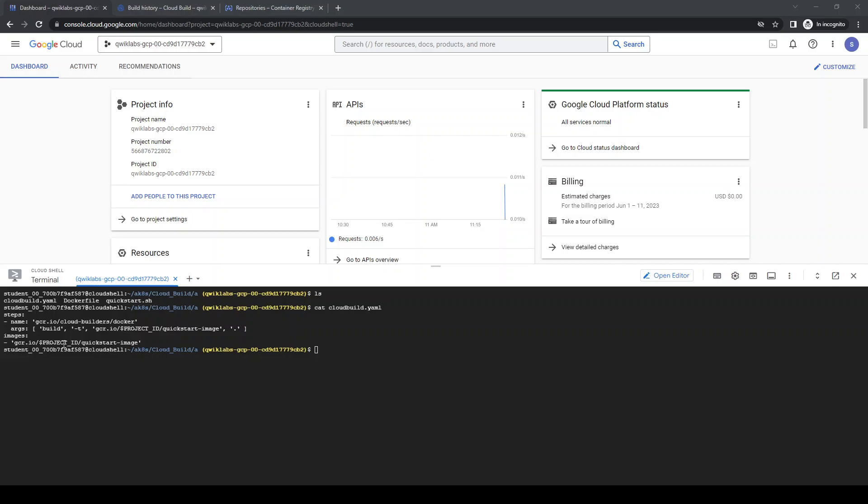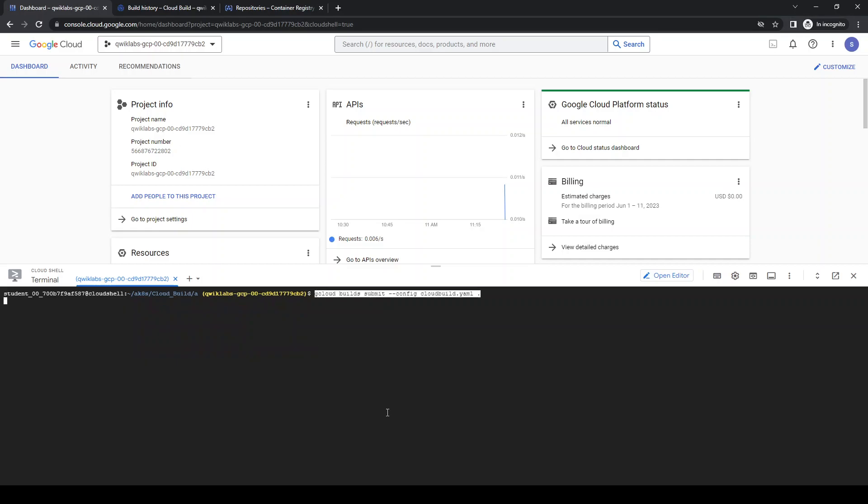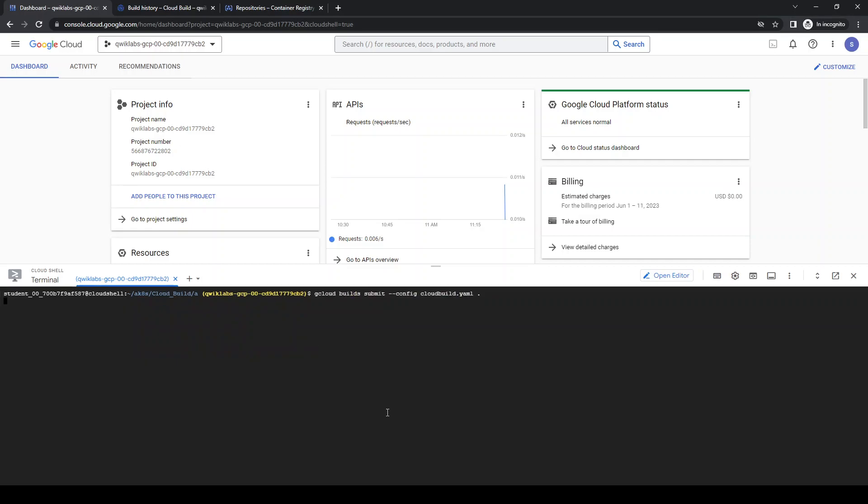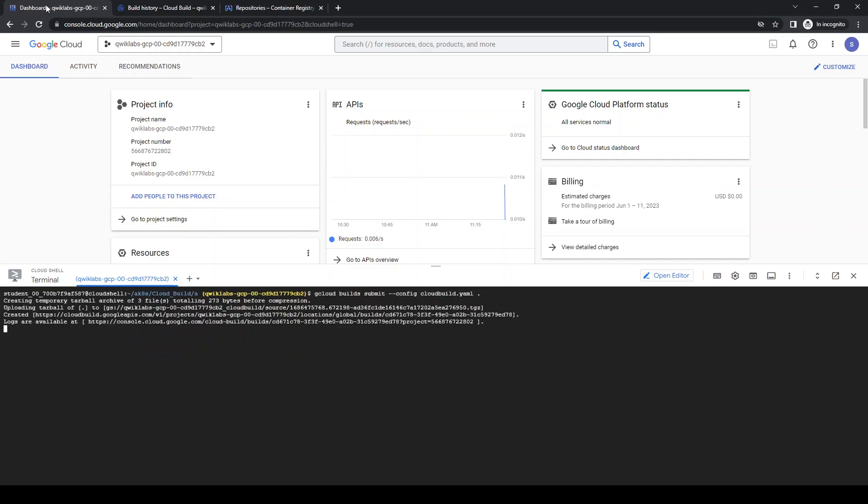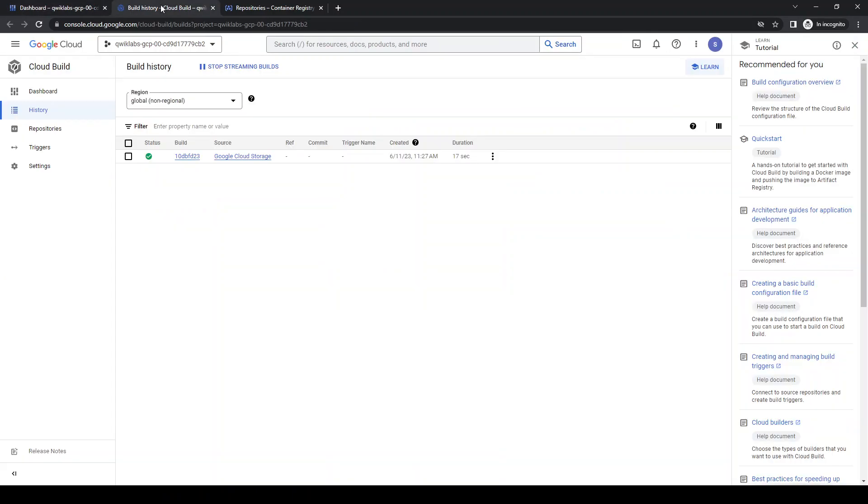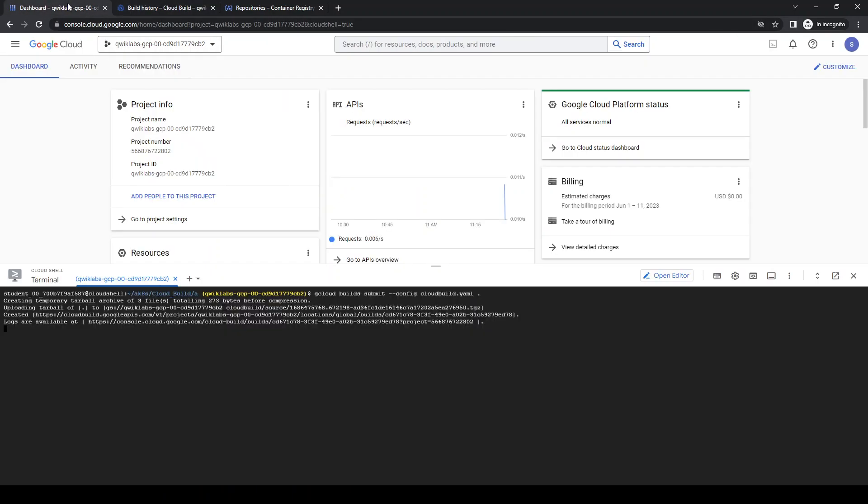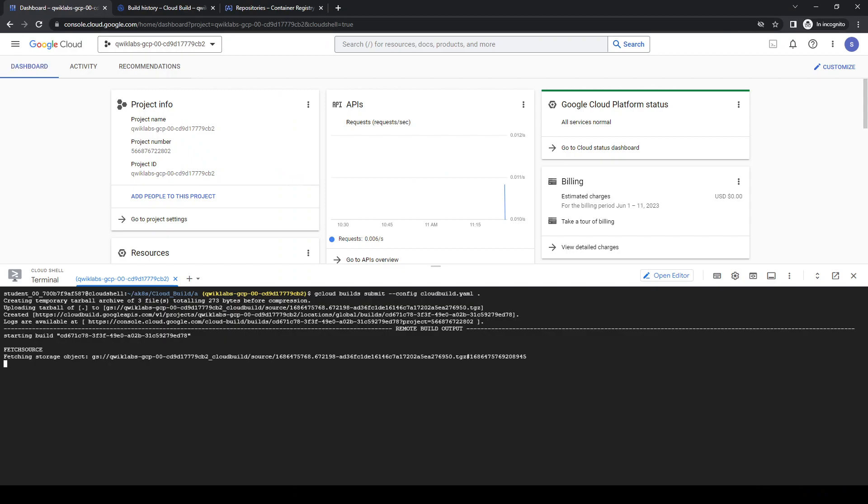Now we're going to trigger the cloud build trigger. You can see here it's already triggered.